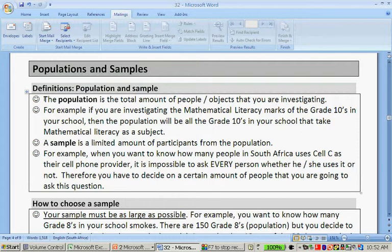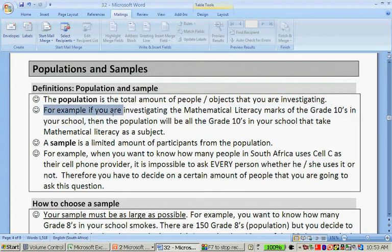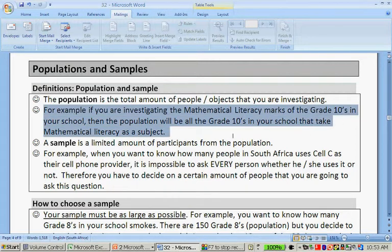The population is the total amount of people or objects that you are investigating. People will be, let's say, children at the school, and objects can be plants, animals, cars, or cooling bottles. For example, if you are investigating the Mathematical Literacy marks of the Grade Tens in your school, then the population will be the Grade Tens in your school that take Mathematical Literacy as a subject.